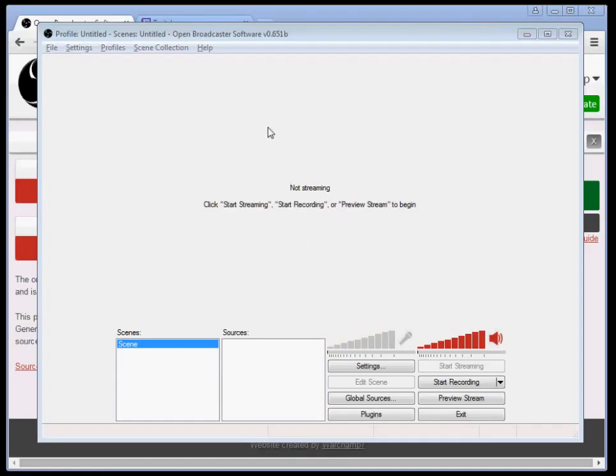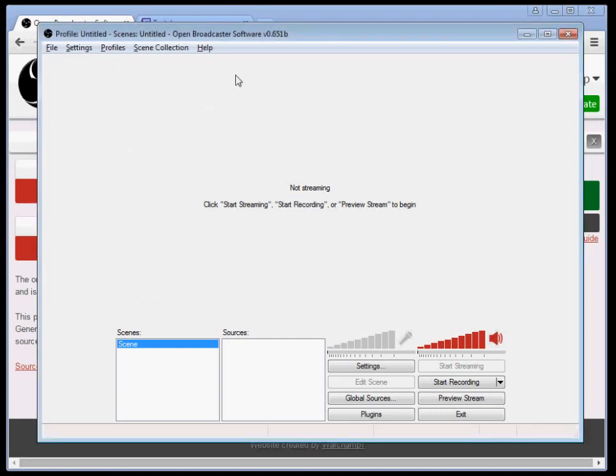Okay, so there are a lot of OBS setup tutorials online, but all of them are really stupid long and they talk down on people. I'm just going to do it straight. I'm going to talk to you like you're a human being and not an idiot.